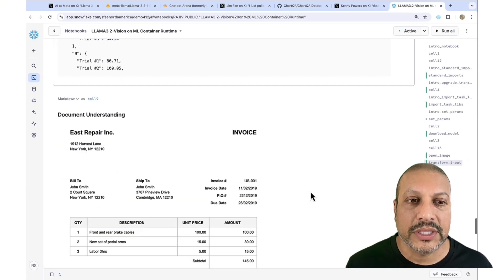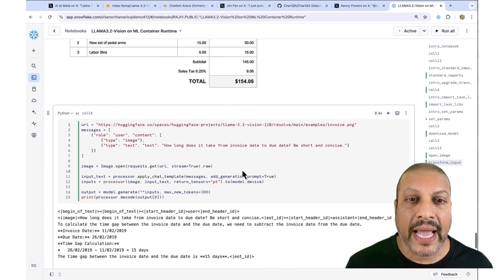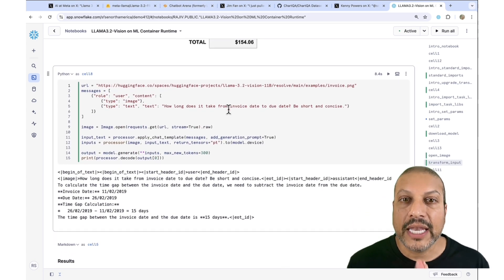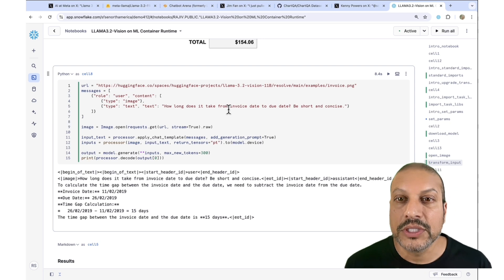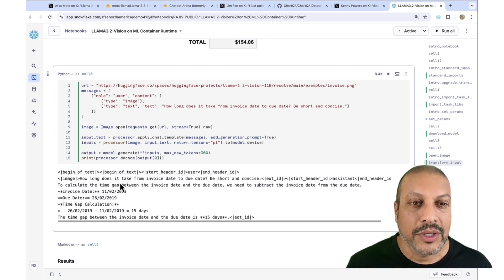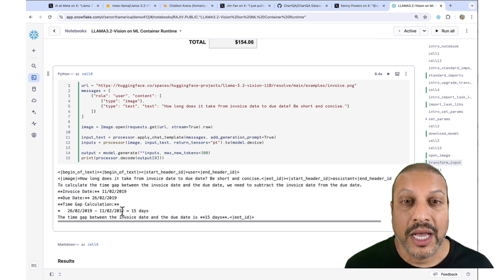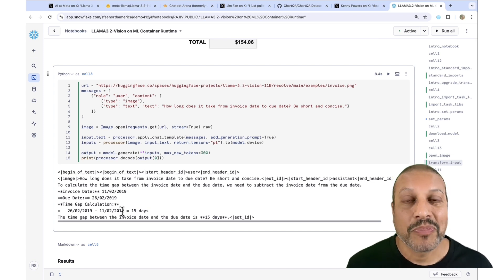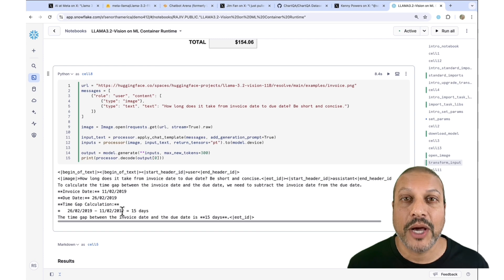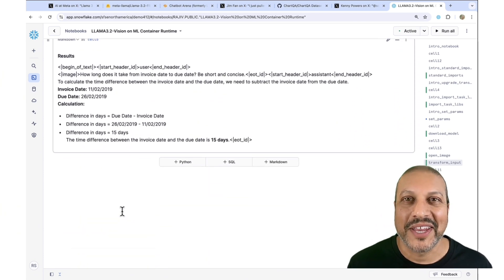Here's one more example. We're going to take this invoice and ask it to see how well it understands the invoice — can it go from the invoice date to the due date and explain that? And you'll see that it does have an understanding and is able to give us an explanation. I'm really looking forward to this generation of vision language models and everything that you can do. Go get started on it!